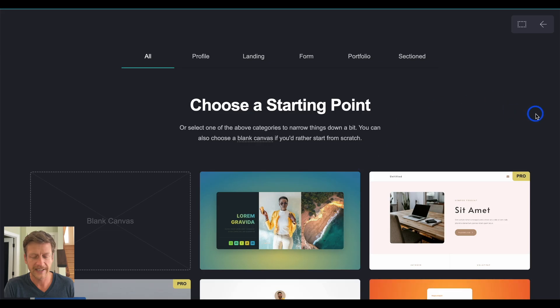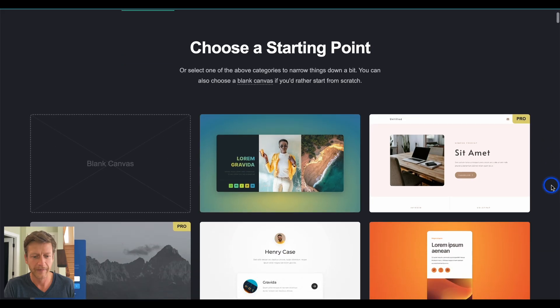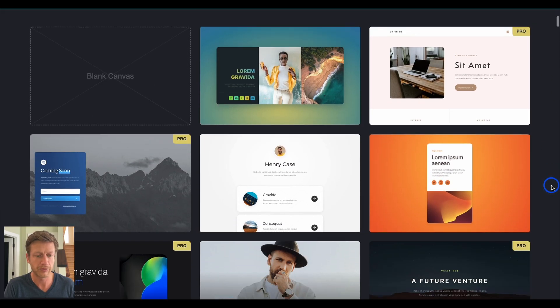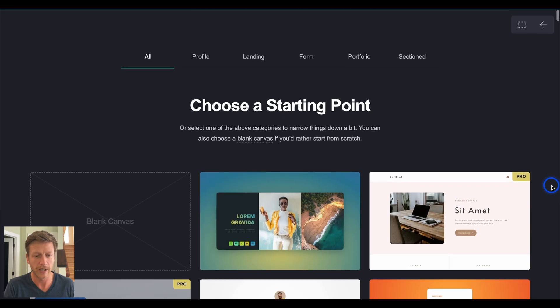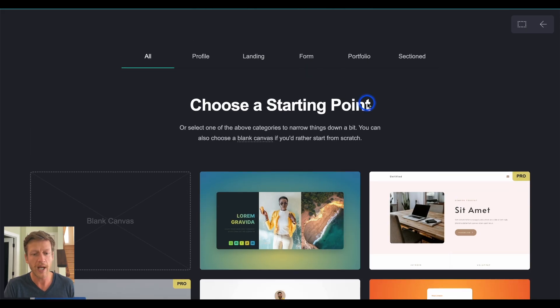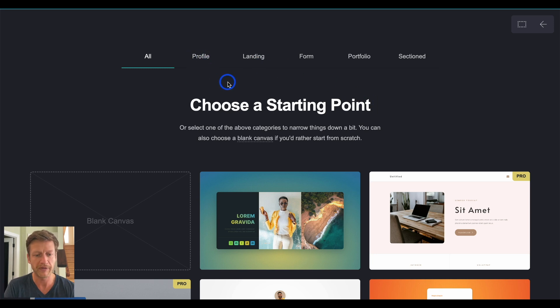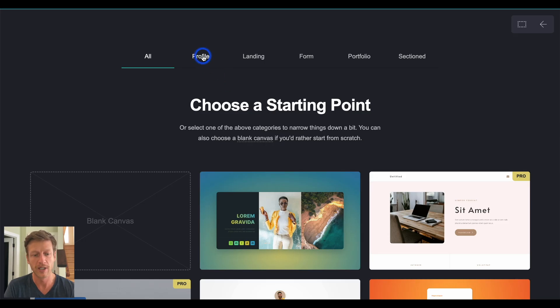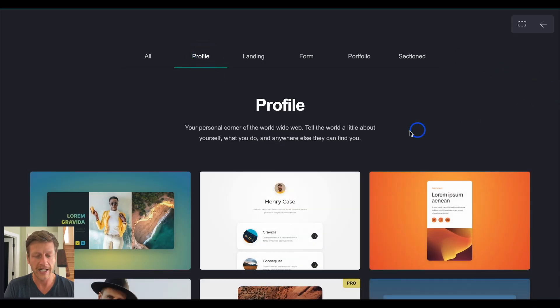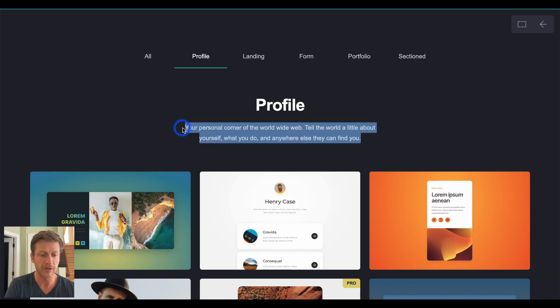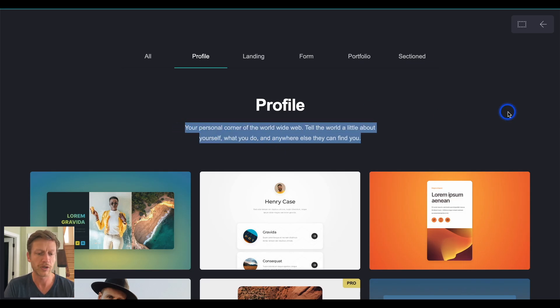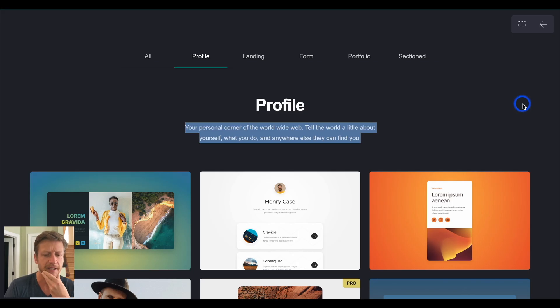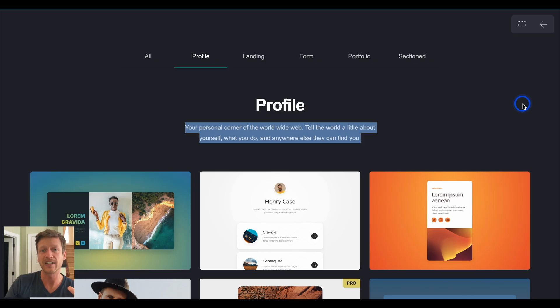All right, let's look at some templates now. And I've just done a free trial so I can have a look at the different pro templates as well. So, what I like about this is it's going to give you a good idea about who this is for. So, there are different tabs at the top where it says profile, landing, form, portfolio, and sectioned. So, let's start with profile. And they're just telling you straight up what they use it for. Your personal corner of the world wide web. Tell the world a little about yourself, what you do, and anywhere else that they can find you.